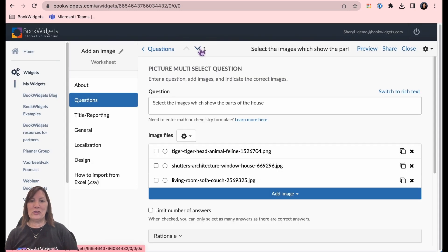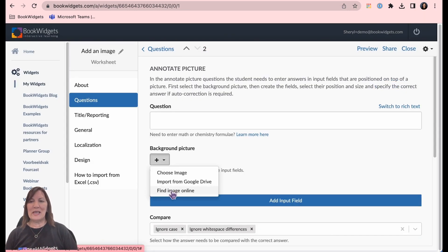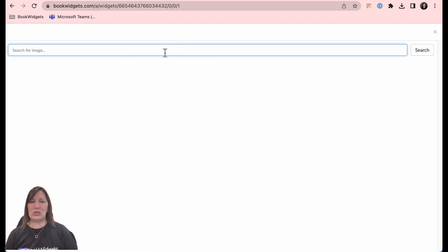Enter your search results, scroll through the image options, and select the image you want to insert.